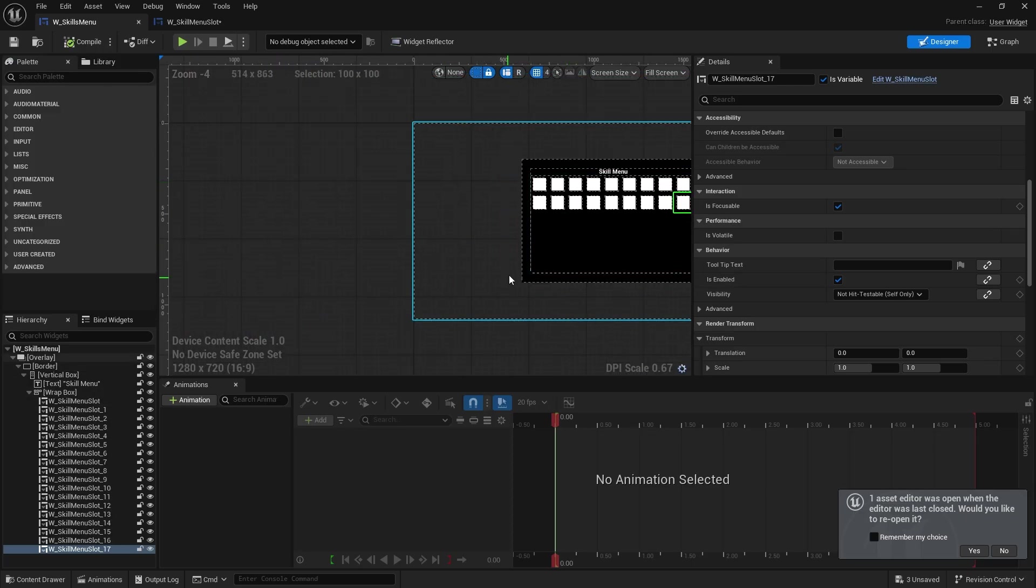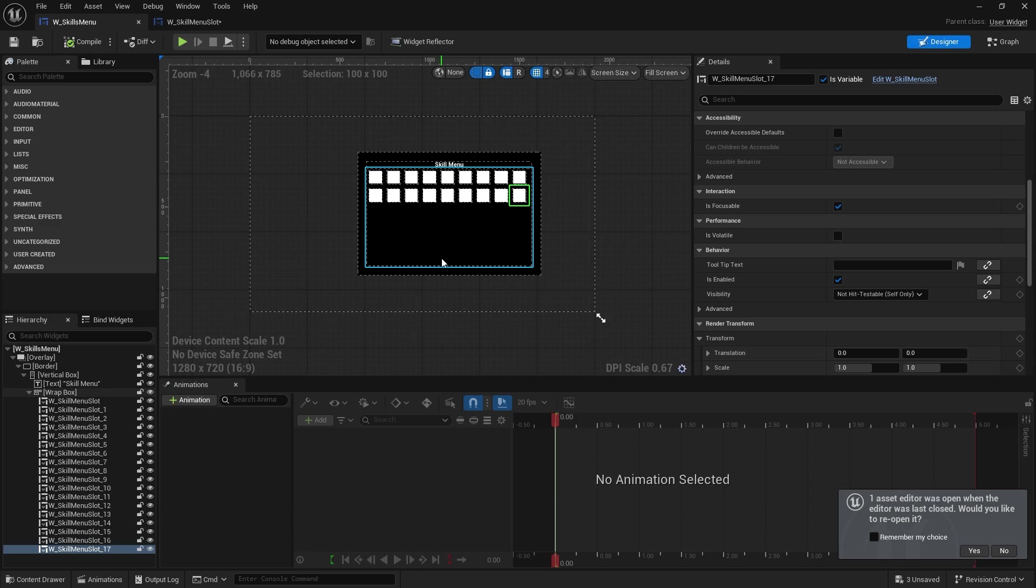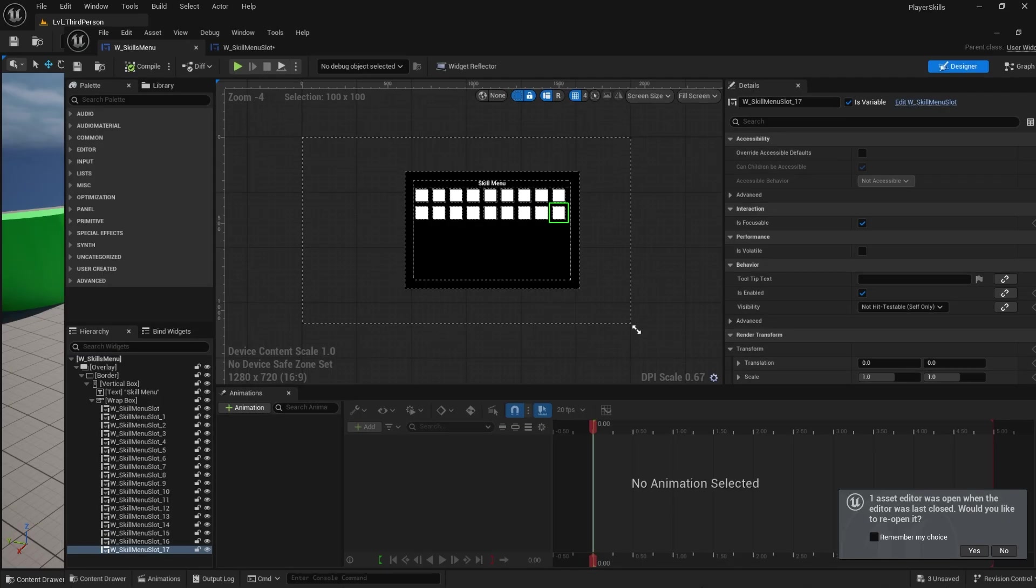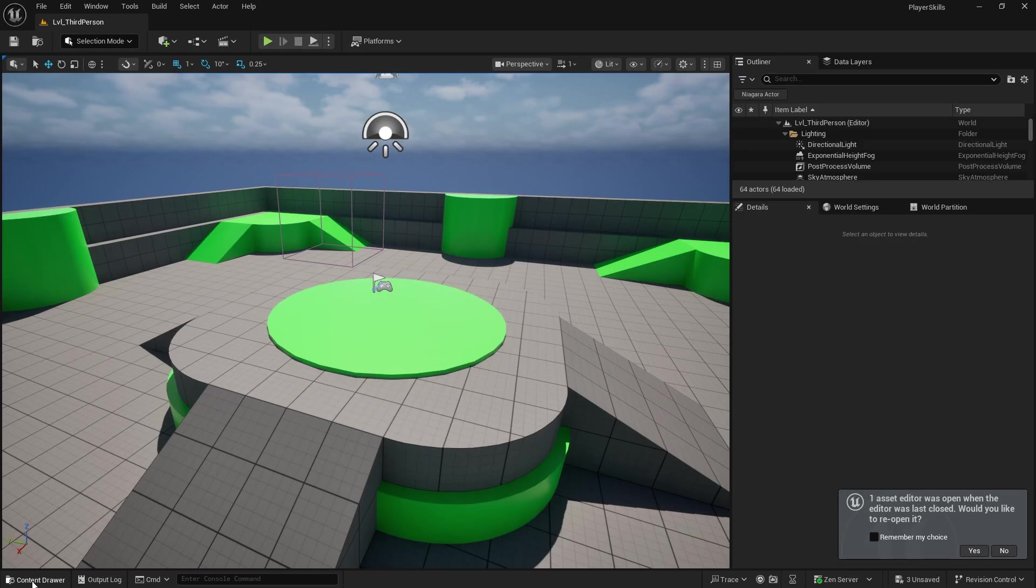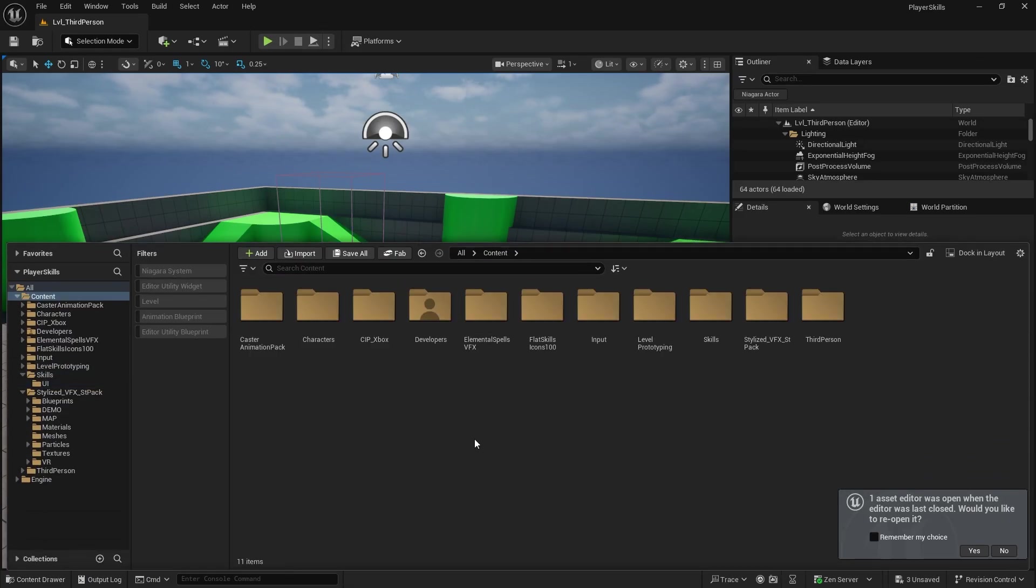Okay. So let's put a few more in there so we can see it working for up and downs as well. So there's our skill menu.